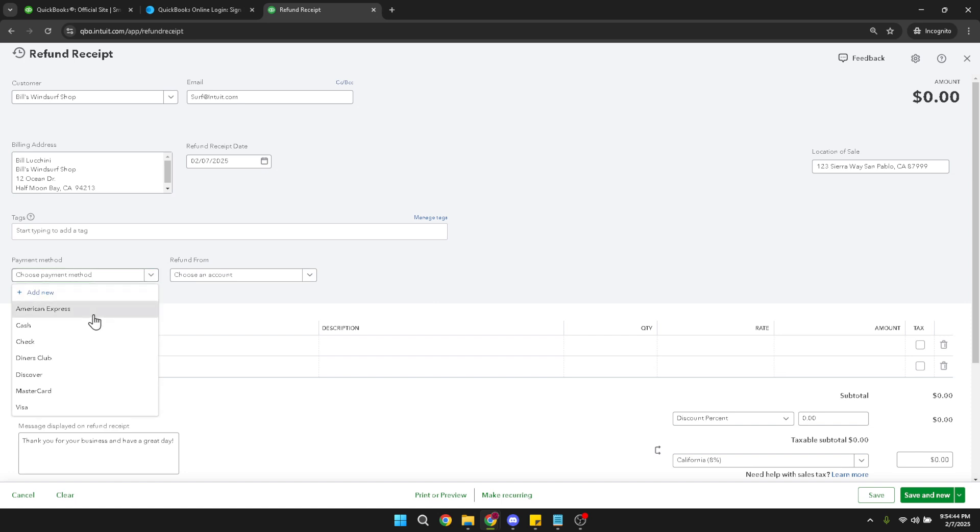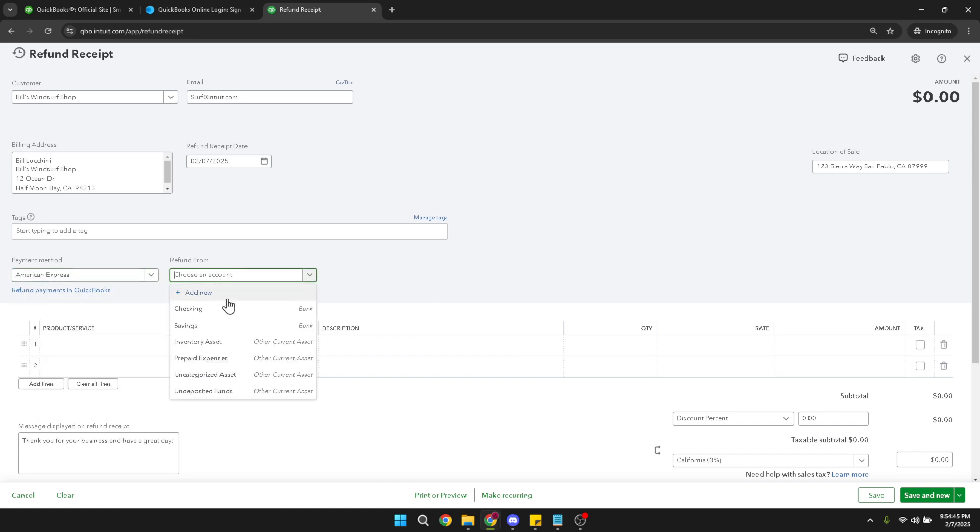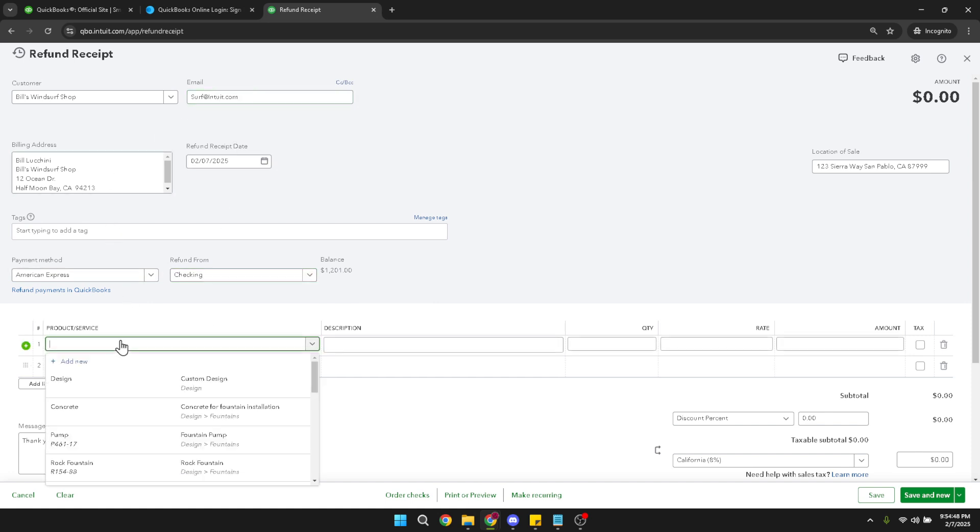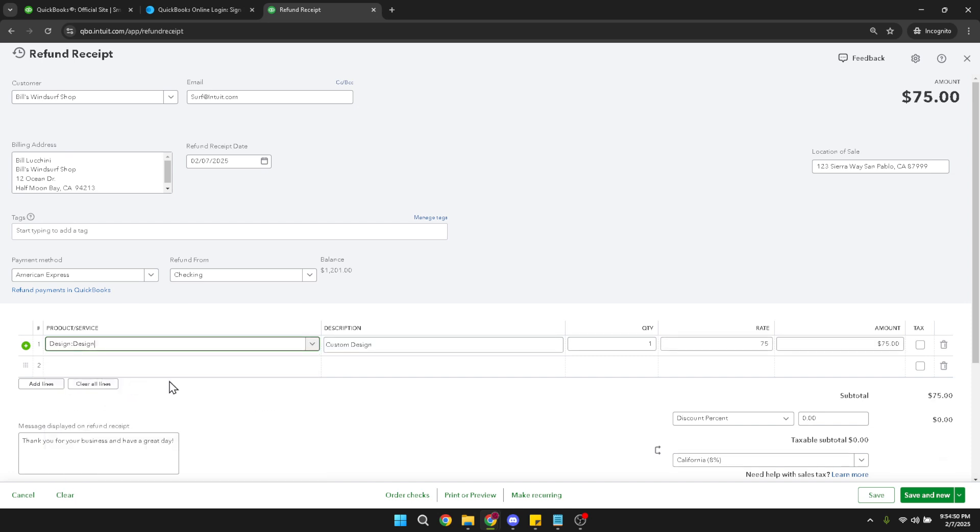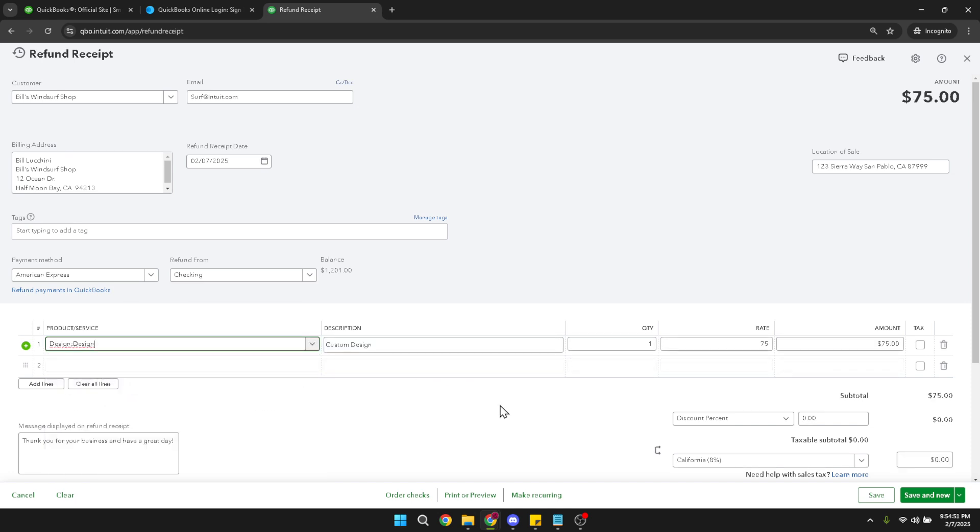The next step is to add the product or service that is being refunded. In the product or service field, select the appropriate item. It's worth double checking the details here to ensure that the refund aligns with the initial purchase. This consistency helps maintain clear and orderly records.